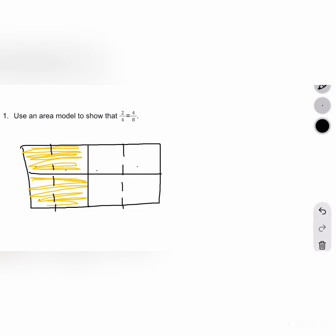Counting the squares: 1, 2, 3, 4, 5, 6, 7, 8. It's important to check that you decompose your area model into the correct amount of parts. For every 1 fourth that we have, we see that it takes 2 eighths to equal that same amount of shaded space.